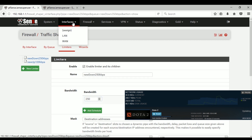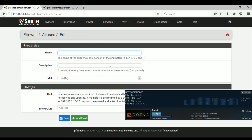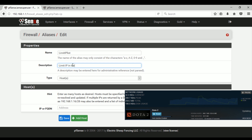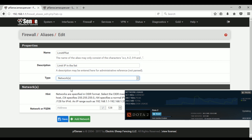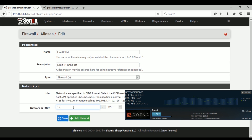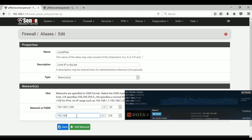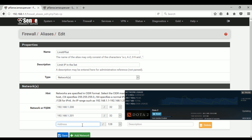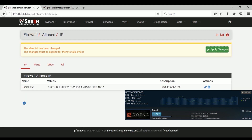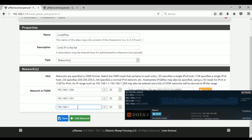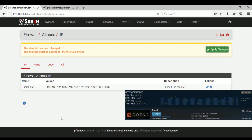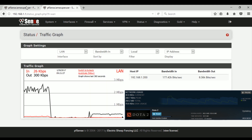What if you want to limit several computers or a group of computers? The ideal thing to do is to create an alias. Let's create an alias here — our alias should contain the IP addresses of our target computers. Just remember that the IPs you enter in this alias are the IPs of the target computers you want to limit. Click Save and apply changes, then go back to our rules.